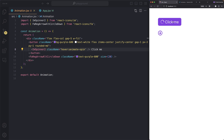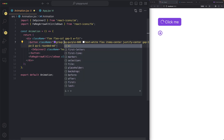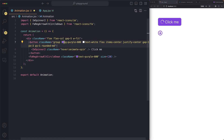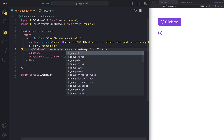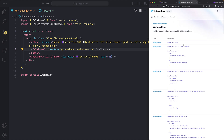For hover to work you need to add `group` to the parent. Add `group` here and just say `group-hover:animate-spin` — and boom, now whenever you hover over the button the spinner will start spinning. But Tailwind is not just limited to spinning animation.